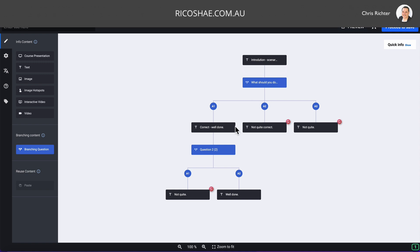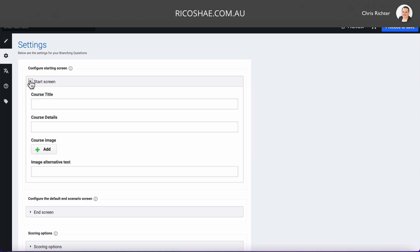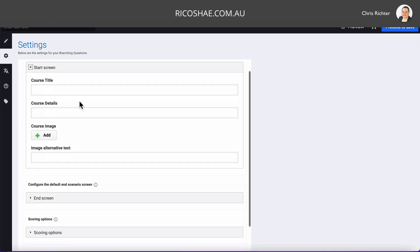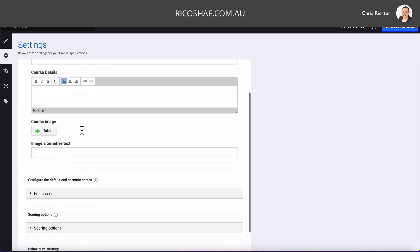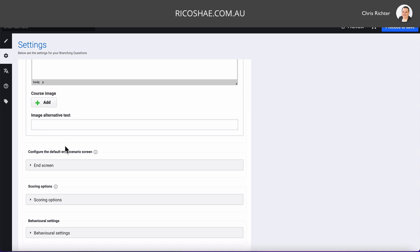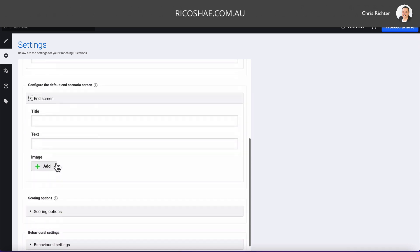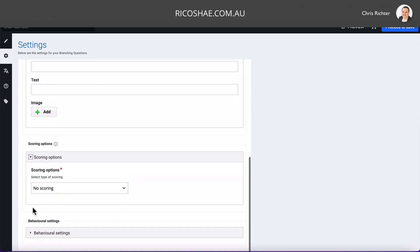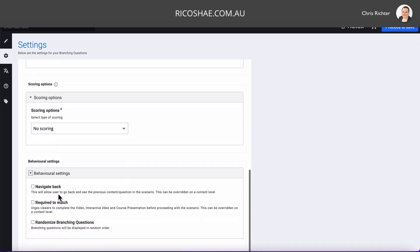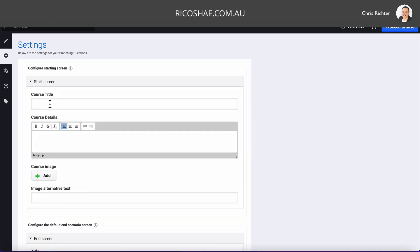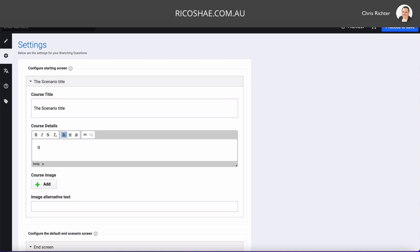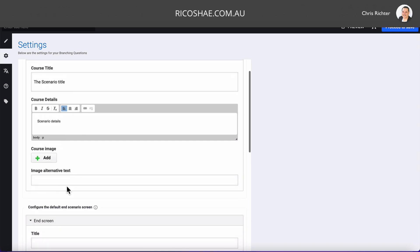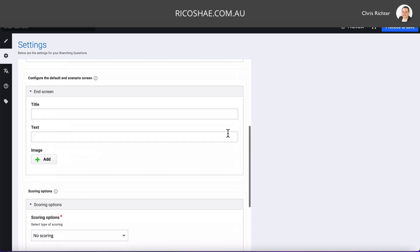One last thing I wanted to show you. And that is back in these options over here. In that cog over on the left, we have a start screen. This is where you can set the title and the course details. So that gives you an option to put in some details. An image as well. So you can replace that image. And then all of the other bits and pieces under here. So I've got end screen, scoring option, and behavior. So now if I just jump back to your course title, I'm just going to call it the scenario title and scenario details. Just to help you see where that's going to appear. So title and details. We're going to preview that as well.